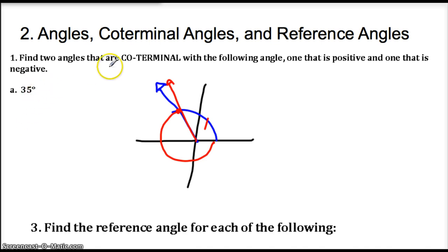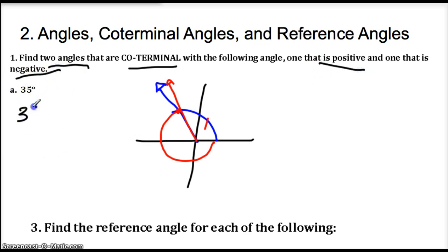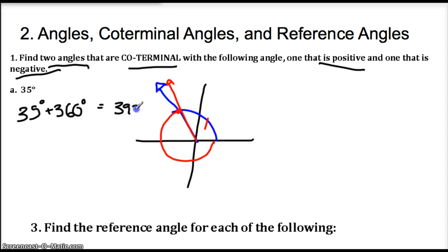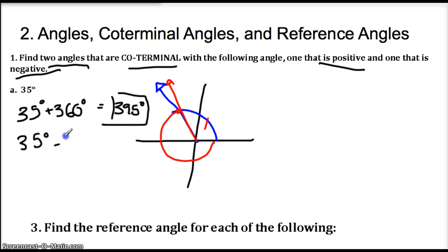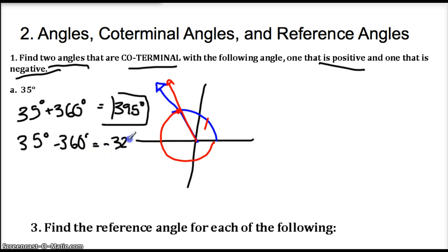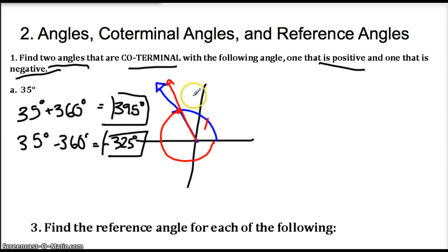For example, if I wanted to find two coterminal angles with 35 degrees — one positive, one negative — all I would have to do is take 35 degrees and add 360. That gives me 395 degrees — a positive coterminal angle. I could also subtract 360 from 35 degrees, and I get negative 325 — also a coterminal angle. So all you have to do is add or subtract 360 and you end up with a coterminal angle.